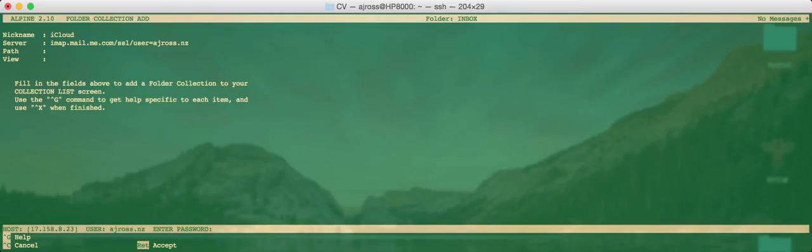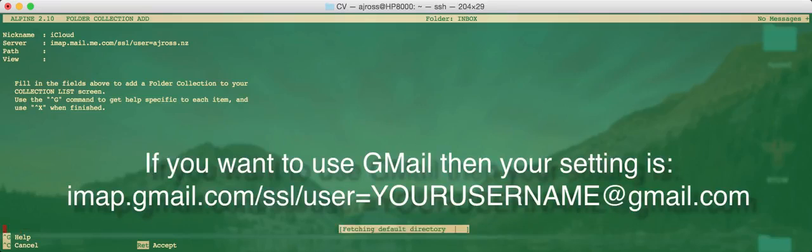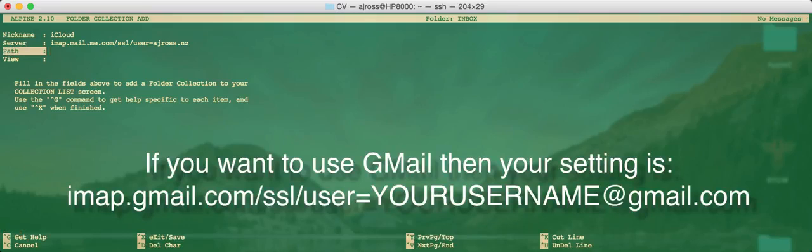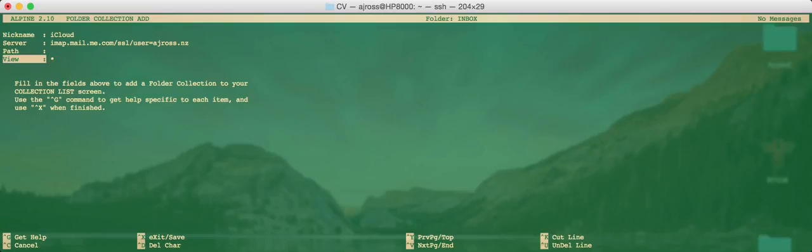And then I've just pressed the down arrow and it's now spoken to the server and said what's your password. So I'll pop in my password. I'll leave the path empty but I would like to put the asterisk beside the view option. And that just allows us to see all of the imap folders if you have multiple folders in the server.